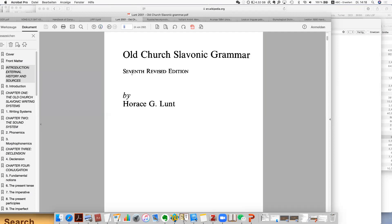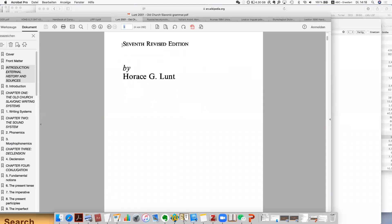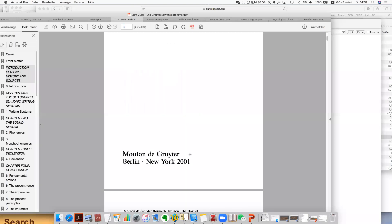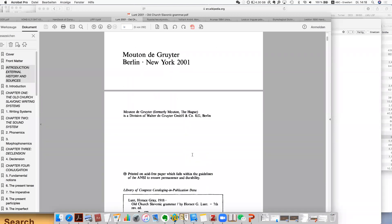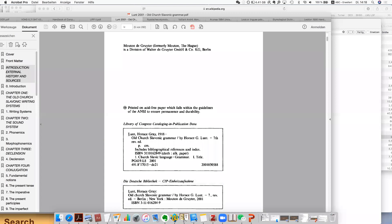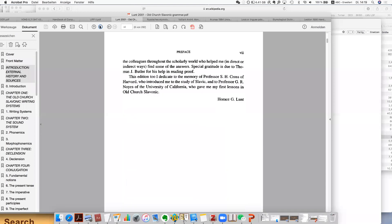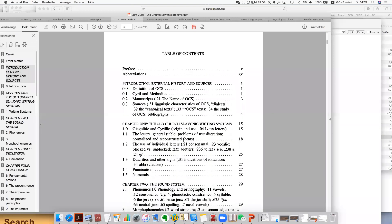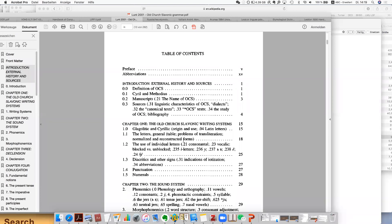It's called 'Old Church Slavonic Grammar', seventh revised edition, by Horace Lunt. It's already the seventh edition, so it's very popular — published in Göttingen in 2001, pretty updated. But check it — this grammar is still more than 100 years old, revised and updated. It's pretty useful and you find the information. It's written in English.